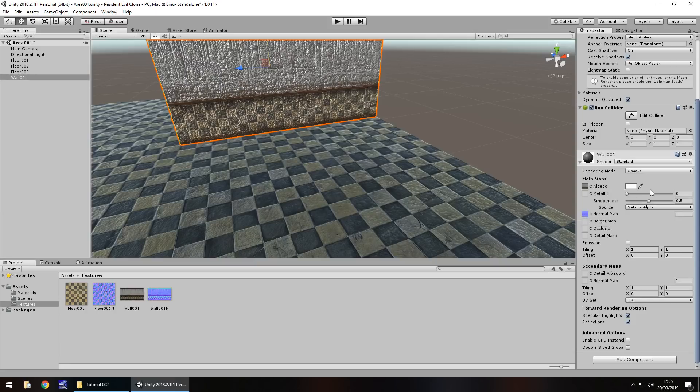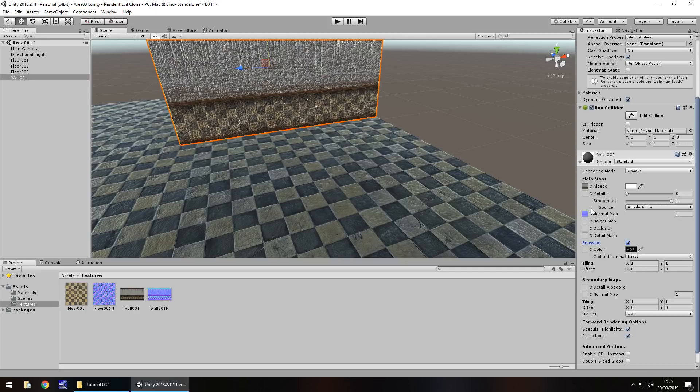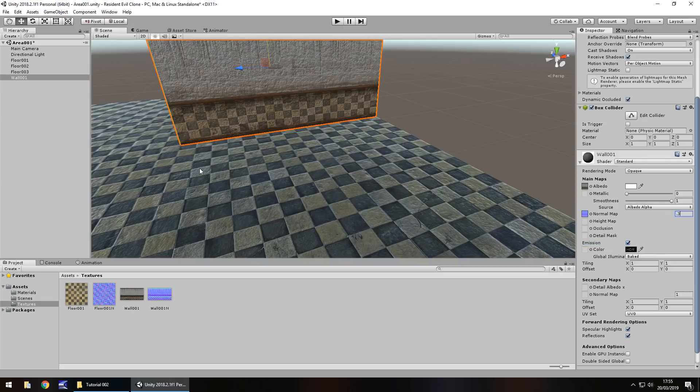And let's change the source to albedo. Let's have emission set as on, ready for the future. And let's also change our metallic and smoothness to kind of be a little bit more relative with how it looks. And let's have the normal map set to about the same as what the floor is, so 0.3.